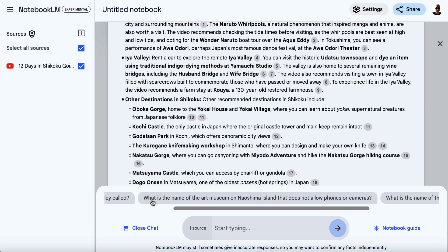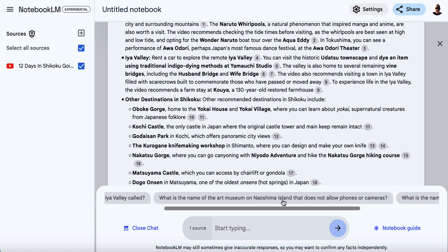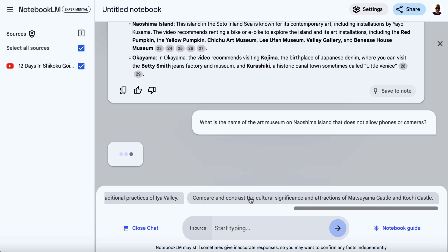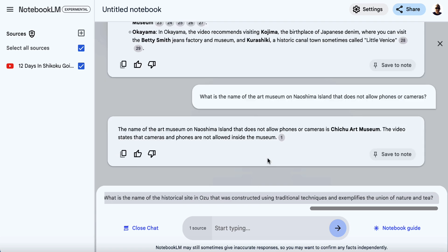Down at the bottom, there are some suggested questions that could be interesting for the person doing research. For example: 'What is the name of the art museum on Naoshima Island that does not allow phones or cameras?' I thought it was Benesse or something similar — completely wrong. It's the Chichu Art Museum. But we get the idea — you can play around with this.